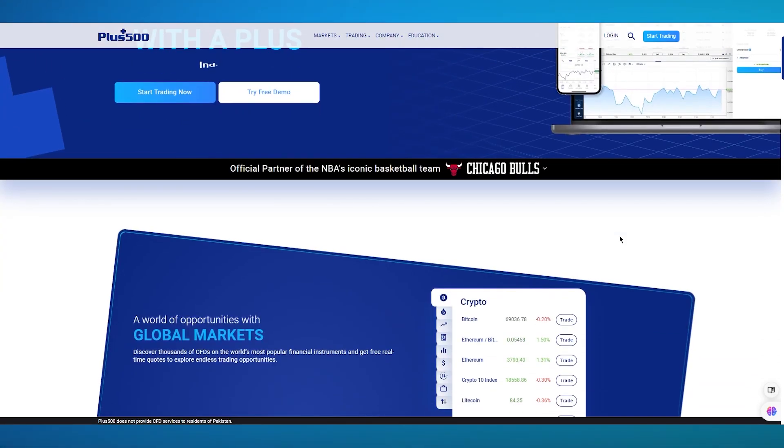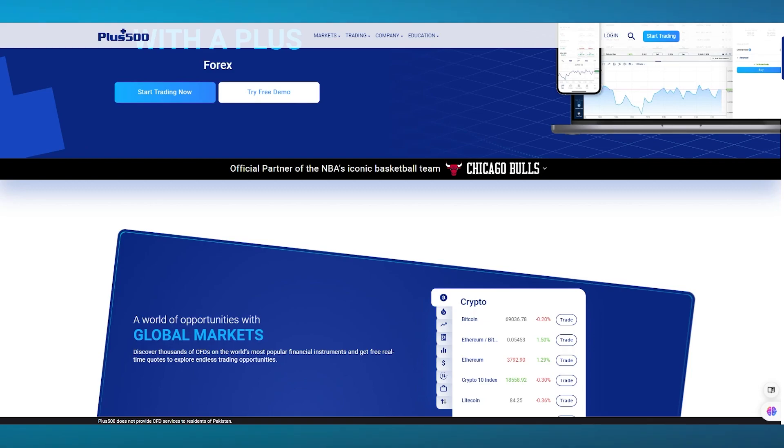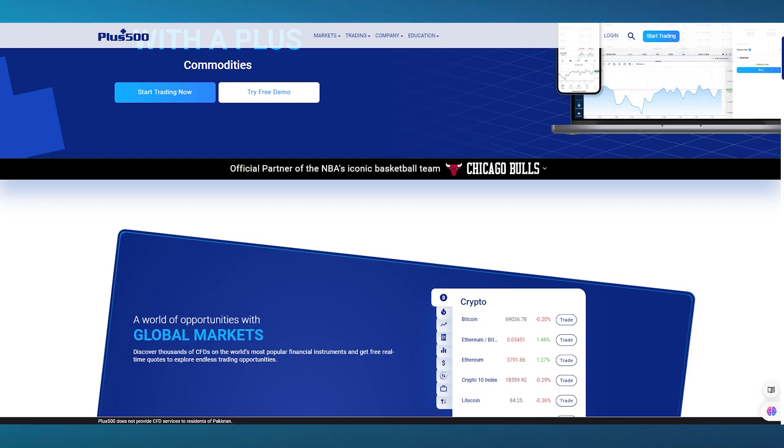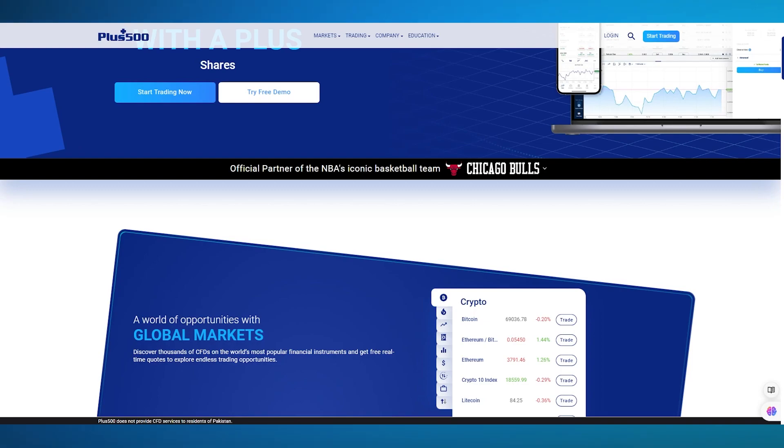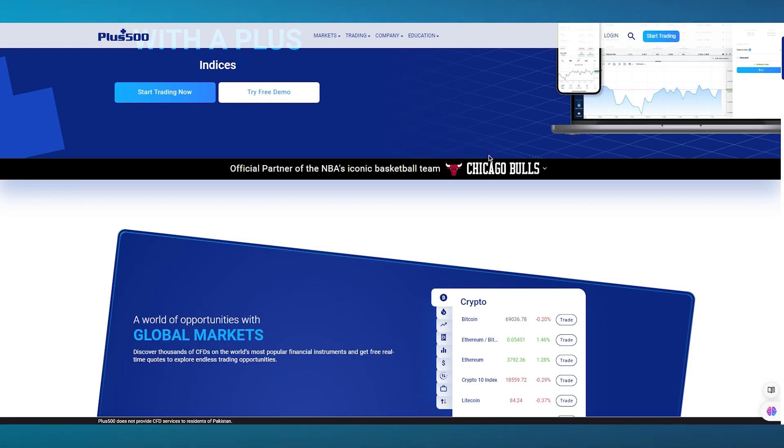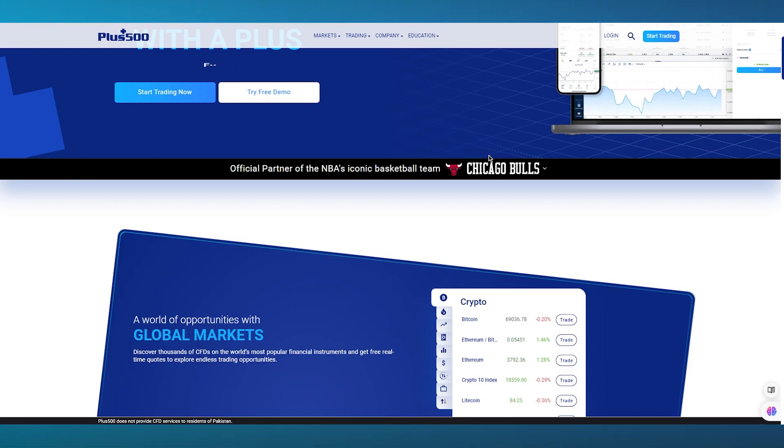Plus 500 specializes in CFD trading and is a good platform that offers a wide range of trading. It gives you a proper wide range of assets with stocks, forex, commodities, and whatnot. It's generally a very good and easy place to get proper trading up and running if you're a beginner and non-experienced trader.